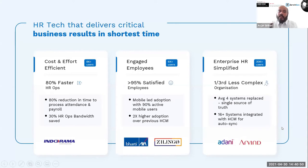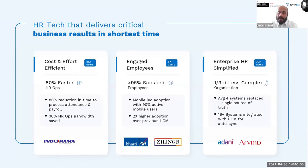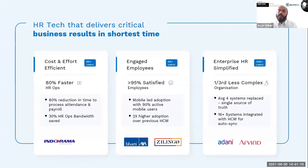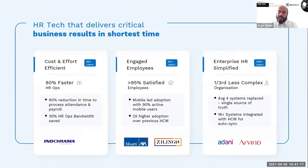We deliver critical business results in the shortest times, as seen through the lenses of multiple clients that we cater to. Be it the Indorama Group where there was a significant time reduction, or the Bharti Airtel and the Zilingo groups wherein employee satisfaction soared through the roof, or in the case of the Adani and other conglomerates where we were able to encompass multiple systems into one.